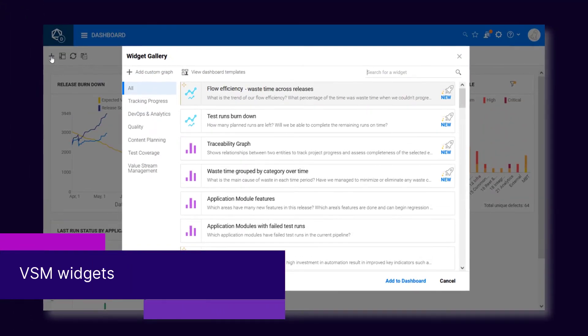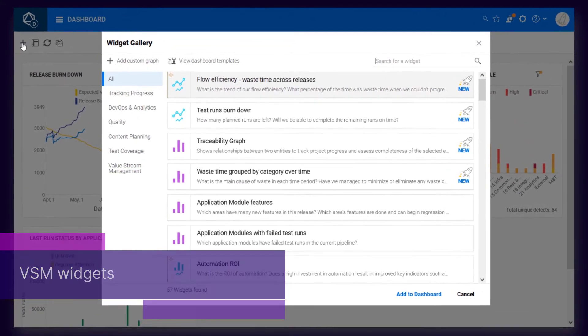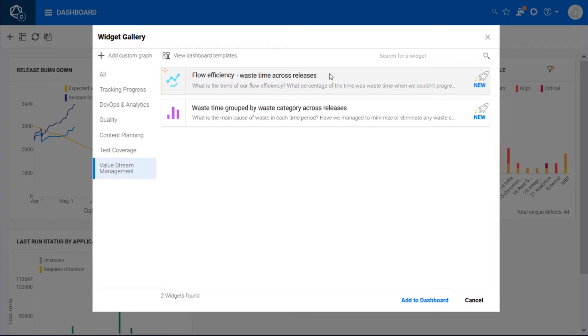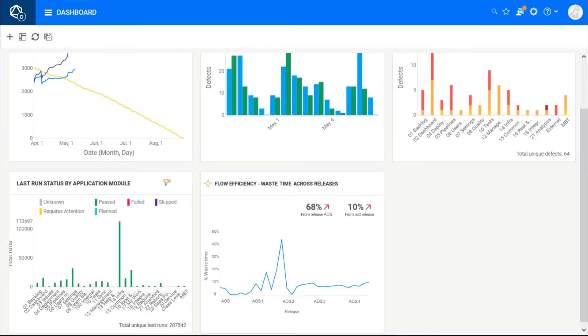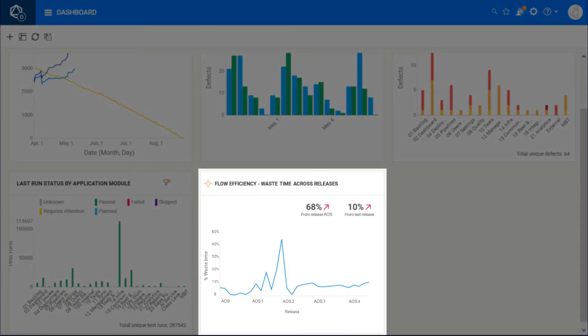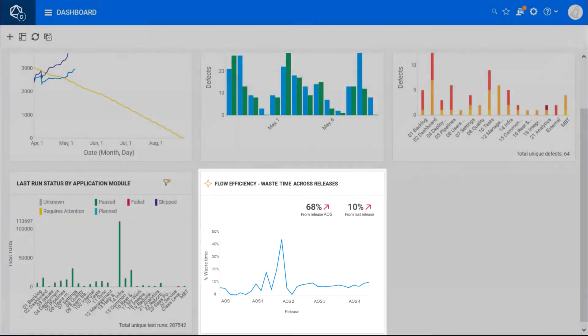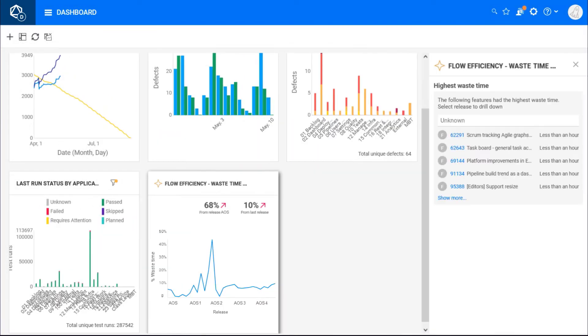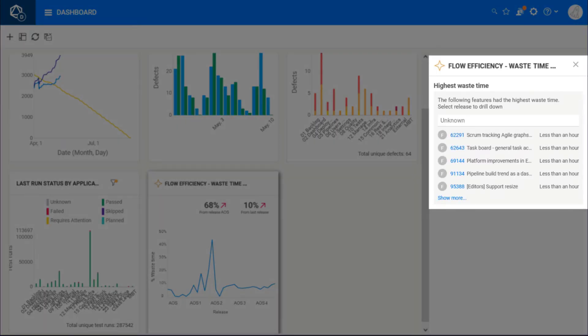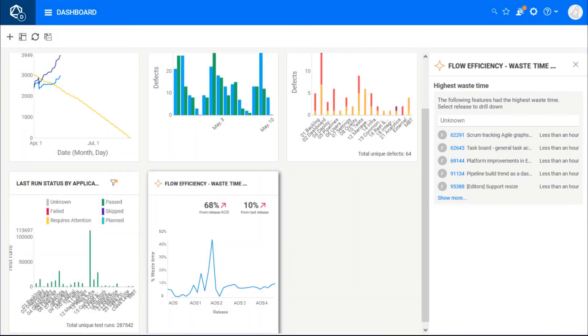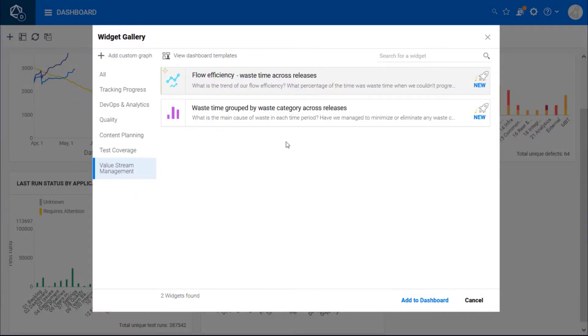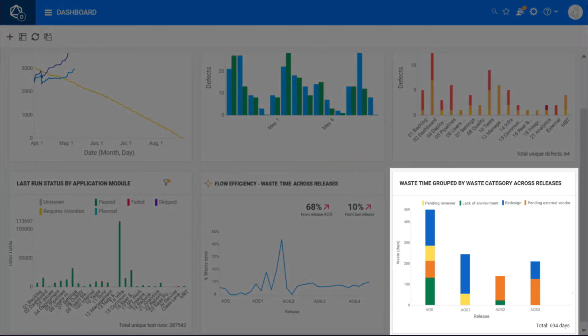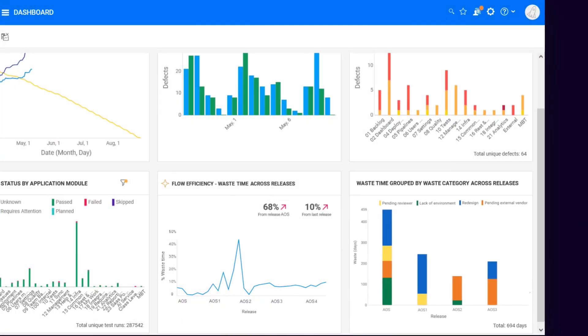New widgets help you analyze waste time. You can use the Waste Time Across Releases widget to track the waste time trend over time, and identify the top work items with the highest waste time. You can also use the Waste Categories Across Releases widget to highlight the major waste causes throughout the development process.